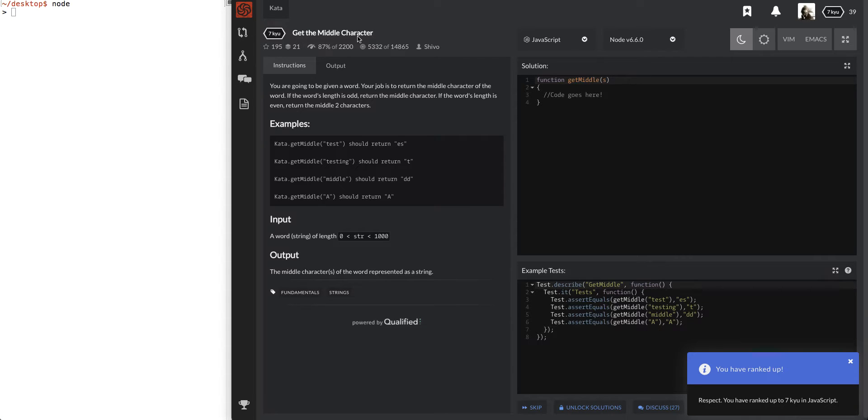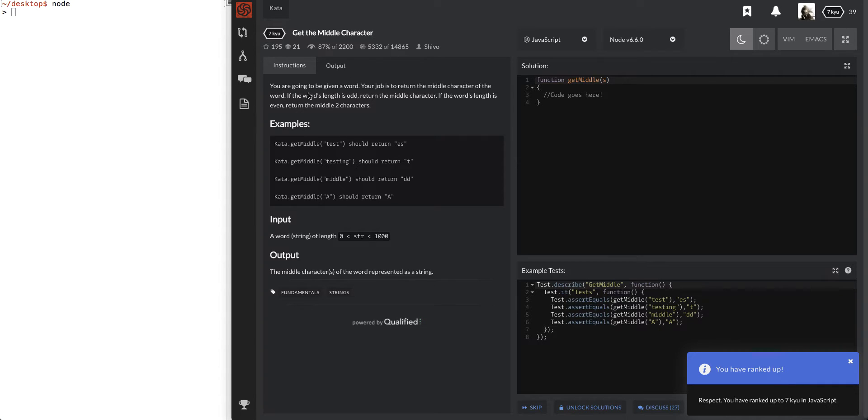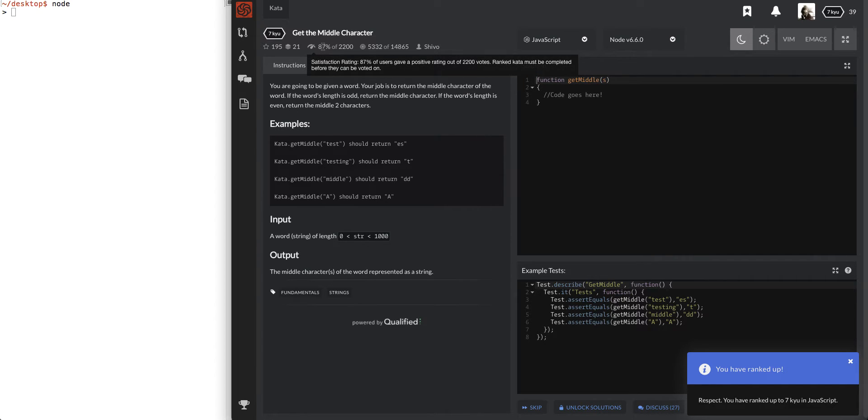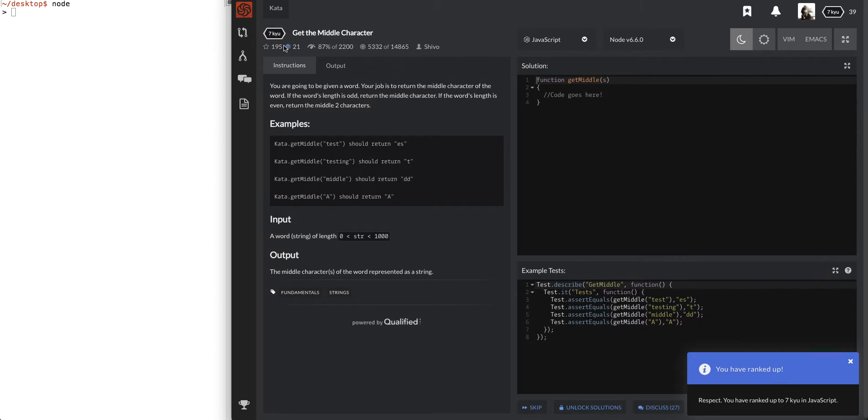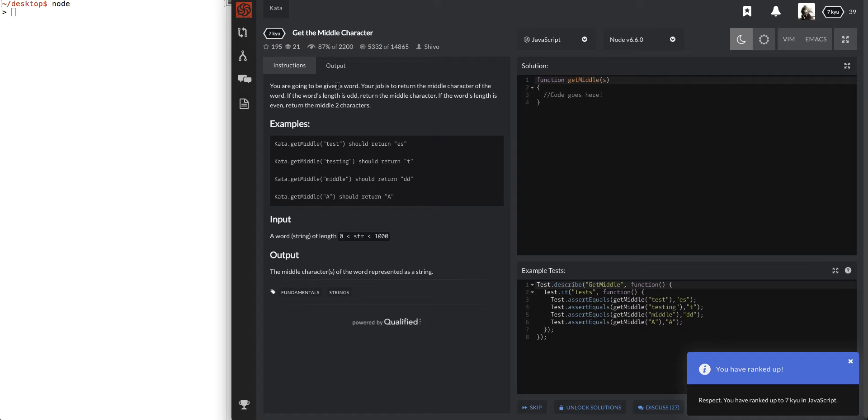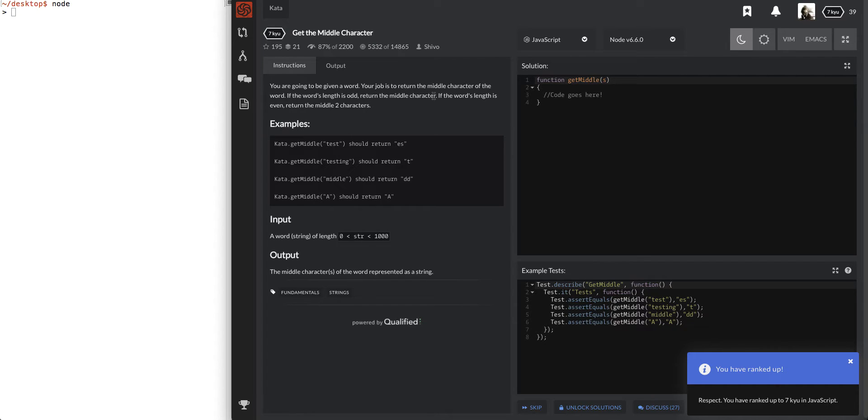Get the middle character. Brought to you by Shibo. Let's see. Satisfaction rating. Alright. Maybe I should start voting on that more. Anyway, you are going to be given a word. Your job is to return the middle character of the word. If the word's length is odd, return the middle character. If the word's length is even, return the middle two characters.